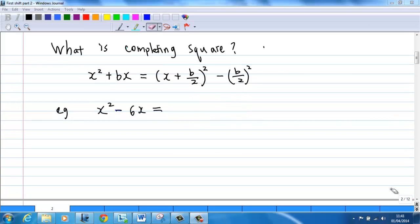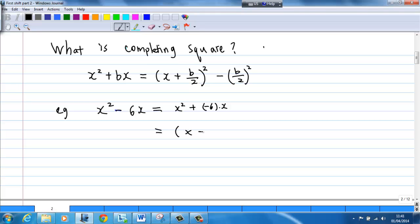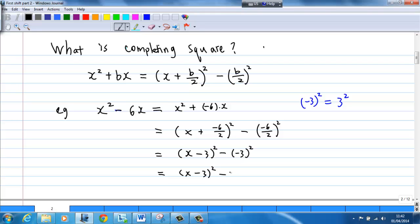Another example. Let's say I have x squared minus 6x. This is equal to x squared plus negative 6 times x, so b is equal to negative 6 now. After completing the square, this is equal to bracket x plus negative 6 over 2 squared minus negative 6 over 2 squared. Since minus 3 squared is the same as 3 squared, therefore this is equal to x minus 3 squared minus 3 squared.